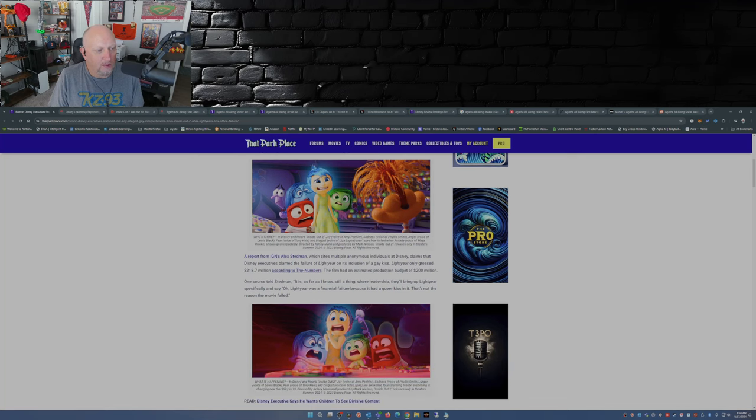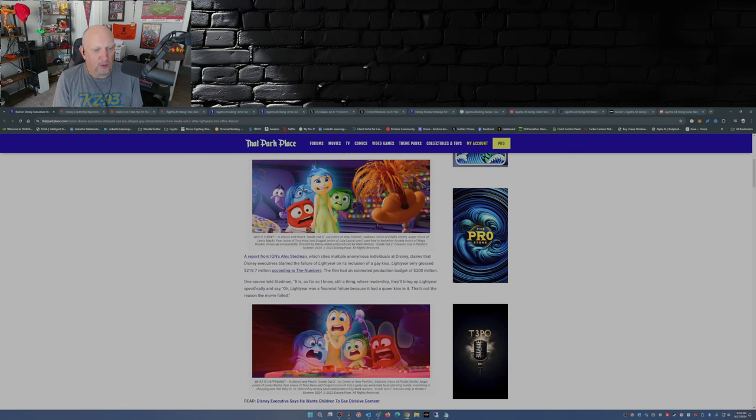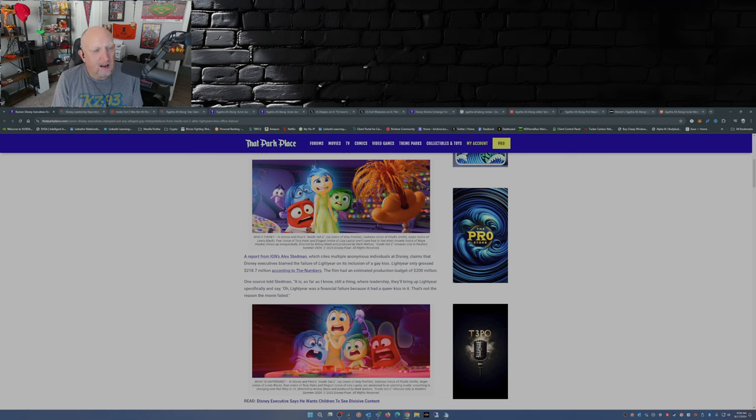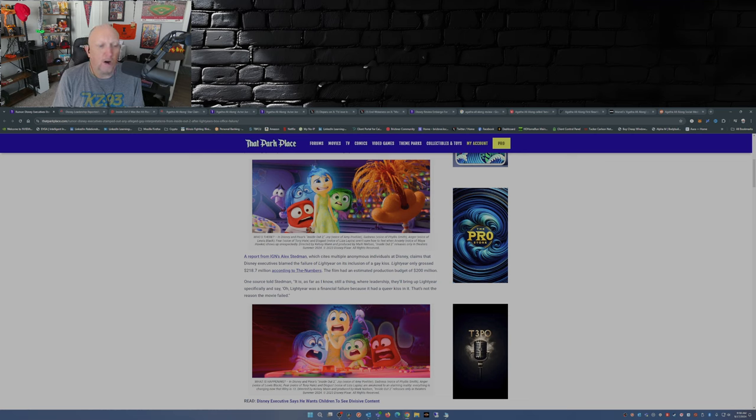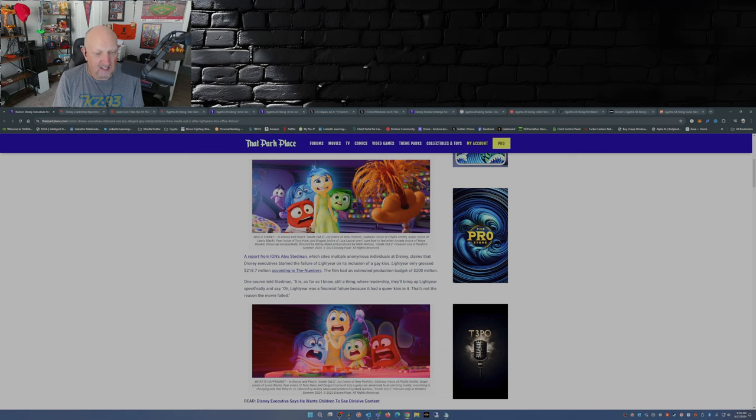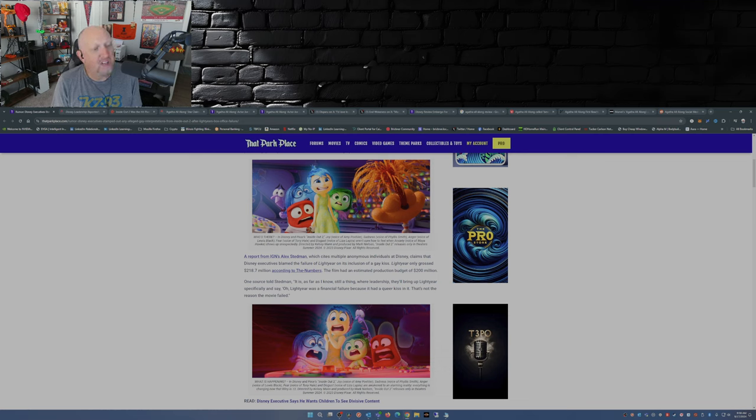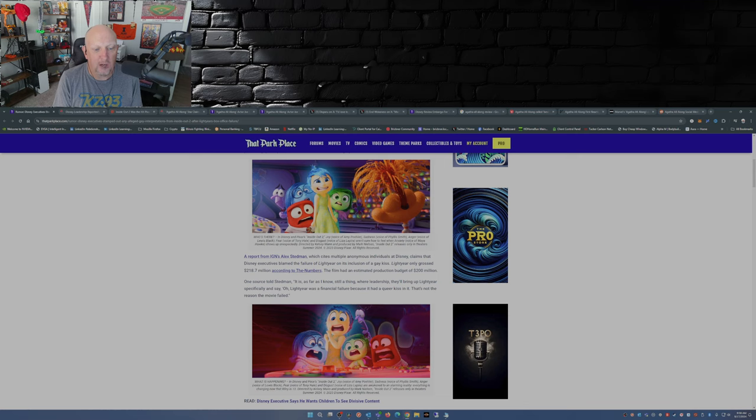A report from IGN's Alex Stedman, which cites multiple anonymous individuals at Disney, claims that Disney executives blamed the failure of Lightyear on its inclusion of a gay kiss. Lightyear only grossed 218.7 million dollars according to the numbers. The film had an estimated production budget of 200 million dollars.